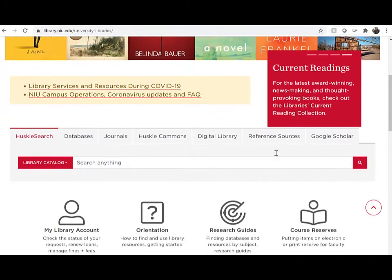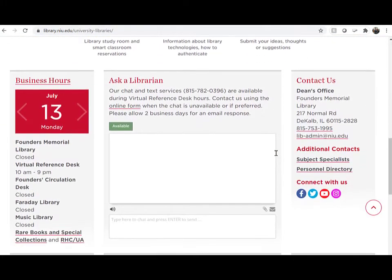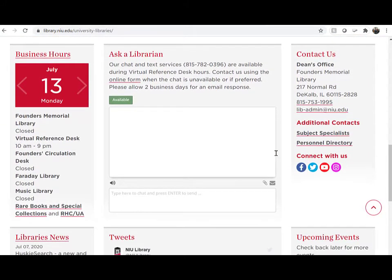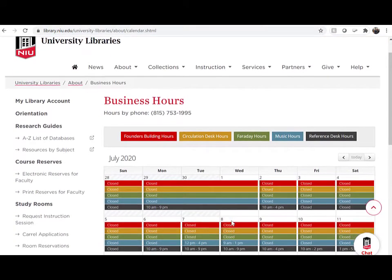Library hours are at the bottom of the library's website. Click on business hours to see future library hours and special closings.